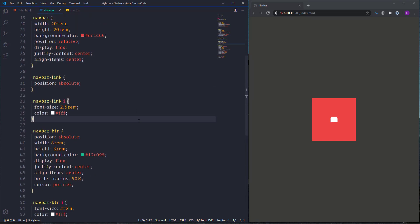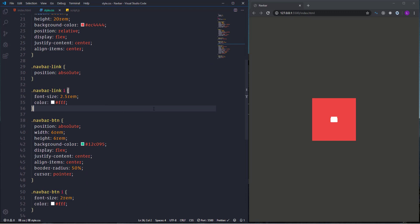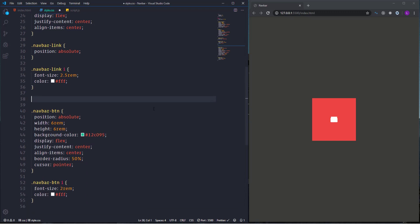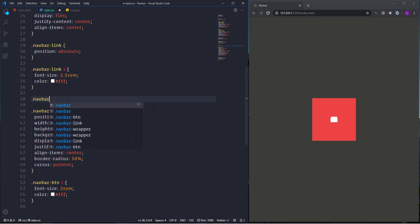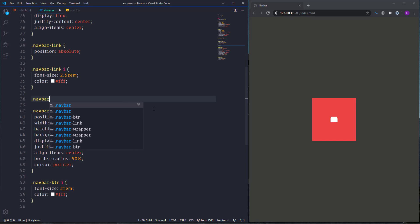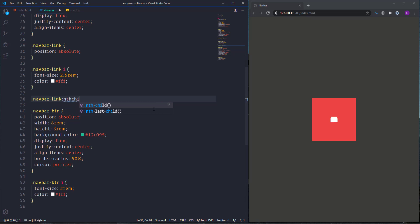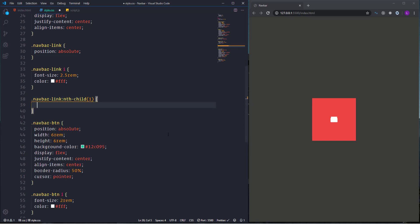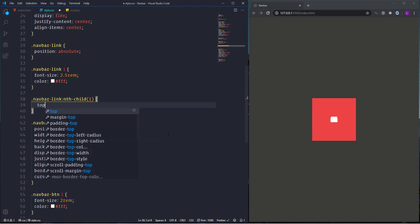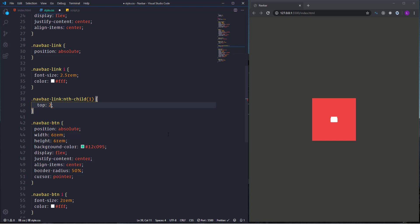Now finally it's time to position each of the items separately. For that I'm going to use a pseudo class called nth-child. So let's go ahead and start with the first item. Select navbar-link followed by the nth-child pseudo class. Actually it is a function and we have to specify the number of the item inside the parenthesis. So for the first item we need top position 2rem. Then let's go ahead and duplicate this code five times.